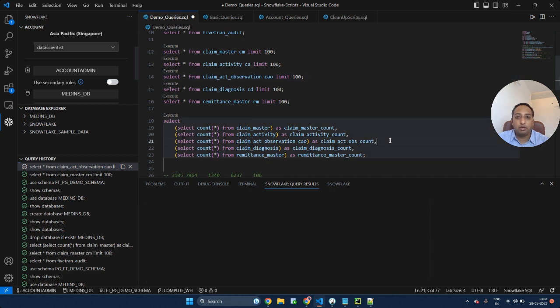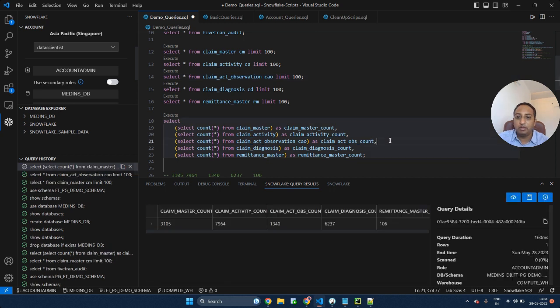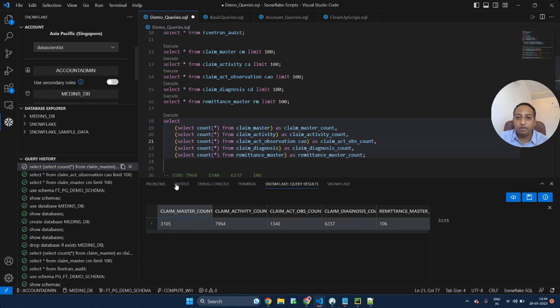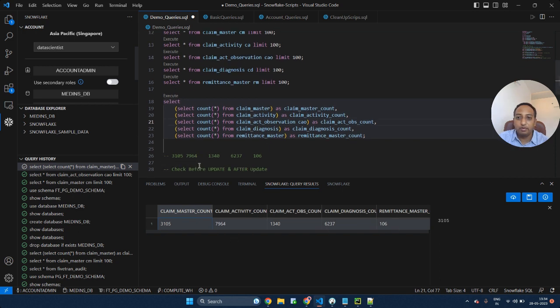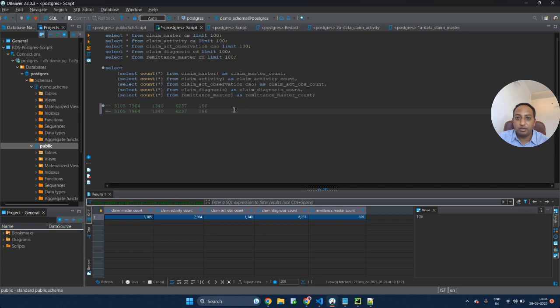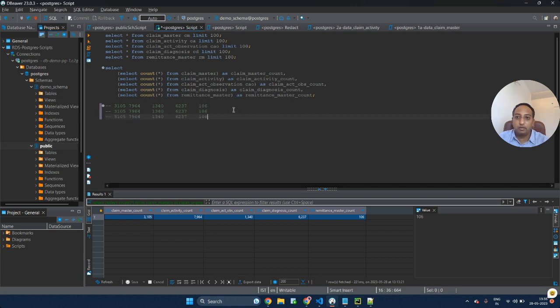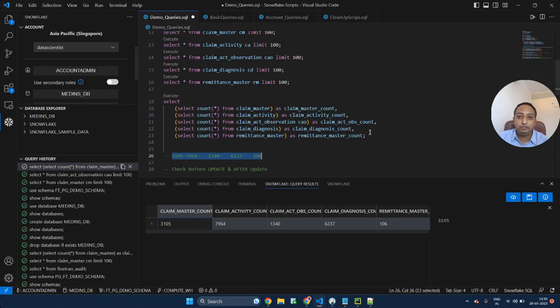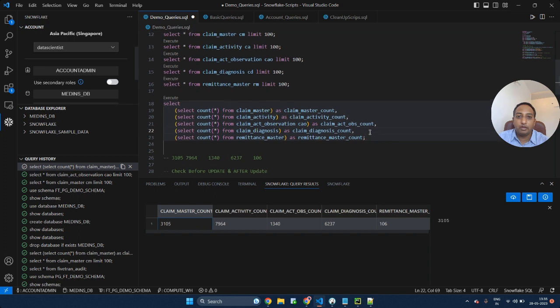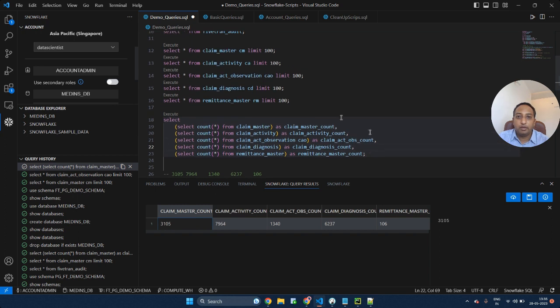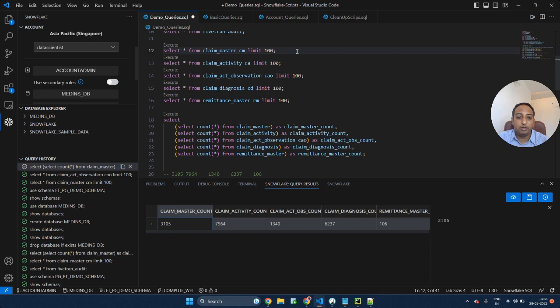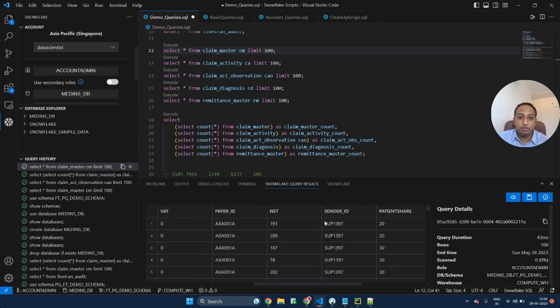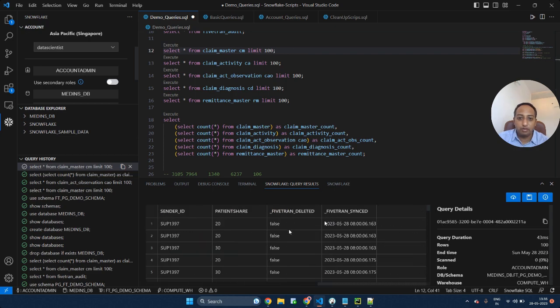Let's try to look at the count of rows that got added for all the tables. This is the total count of rows that were added. Let's try to cross check it with our source. You see the same amount of rows got completely transferred from source to our destination. Let's try to look at claim master and you will see these two additional columns as well.